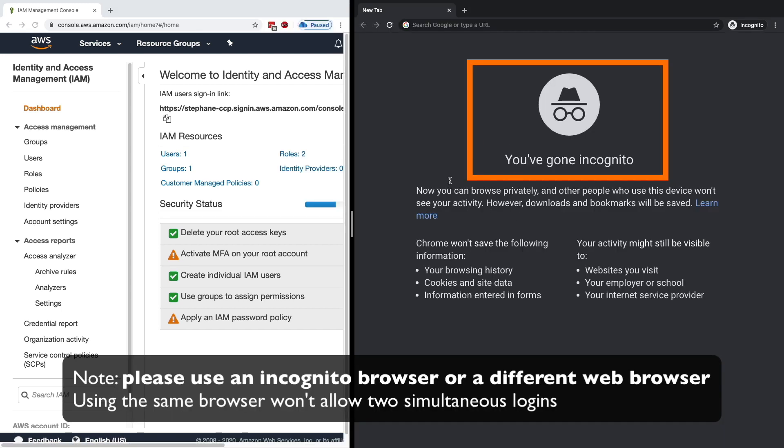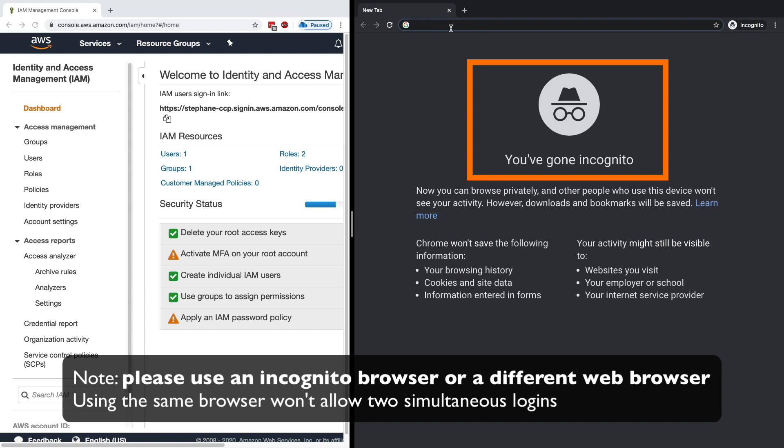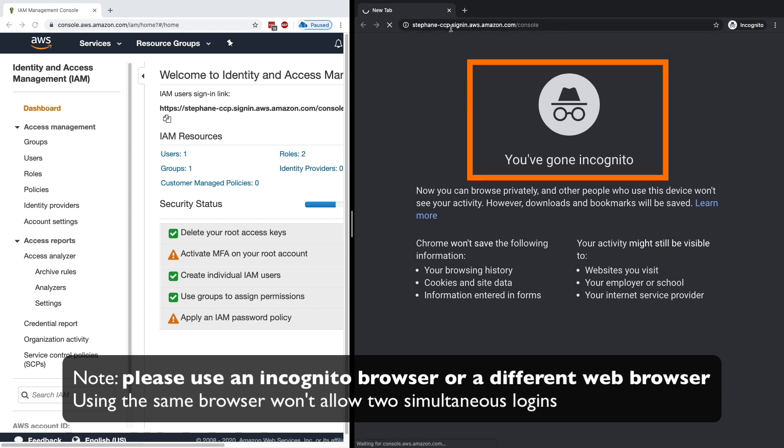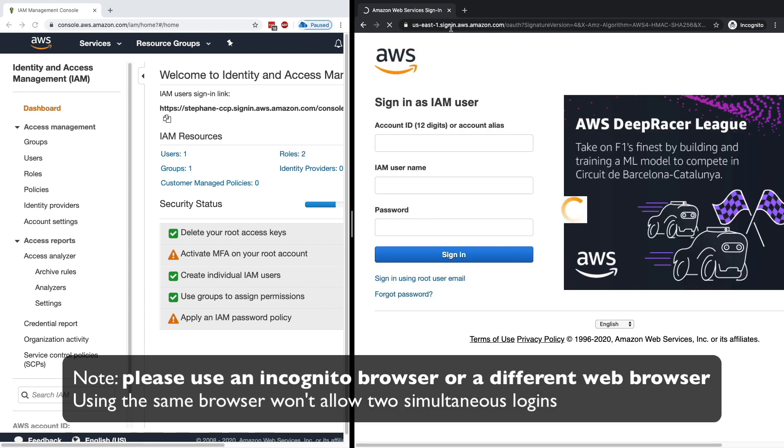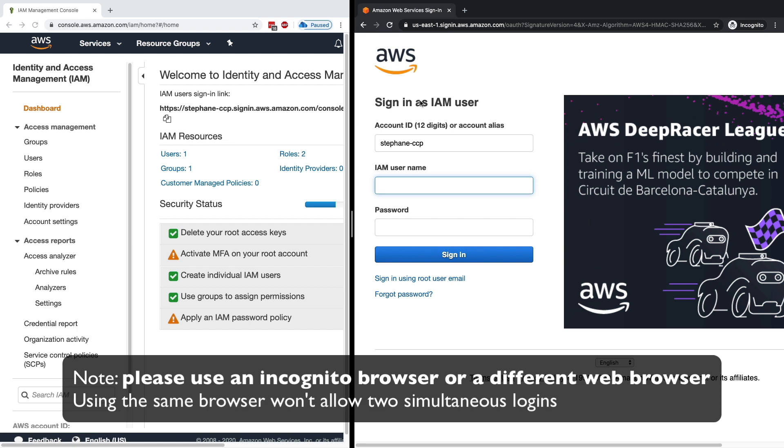Once we have this sign-in link, we're going to log in. So I just opened a new web browser. I'm going to copy the link from before and paste it here. So this is going to be my sign-in link that's easy to use. And as we can see, if we use this link, the account ID is already pre-filled with the alias that I defined from before.